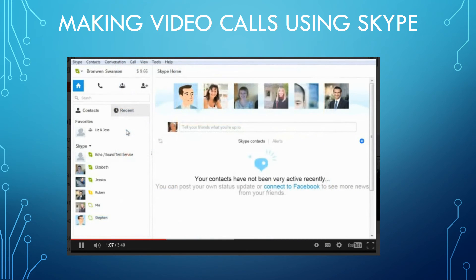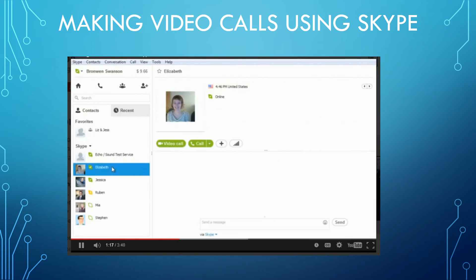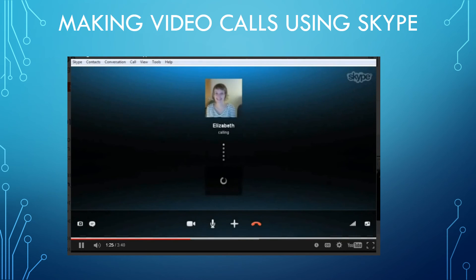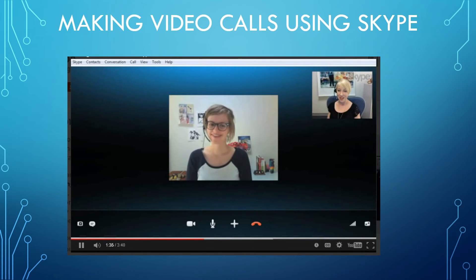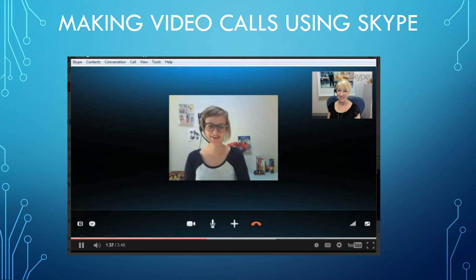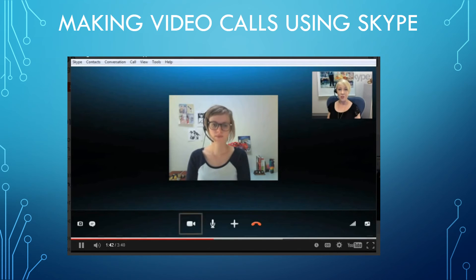Now that I know my webcam is working, I'm ready to make my first video call. Just click someone on your contacts list — for example Elizabeth — then look at their information on the right and click the Video Call button. The window will open with your webcam footage at the bottom. When she answers, you'll see her footage too, as long as she also has a webcam. You can also turn your webcam on or off during a call using the Video button.